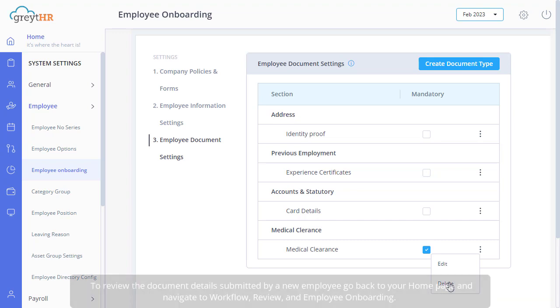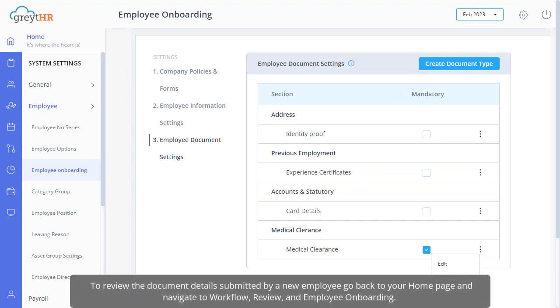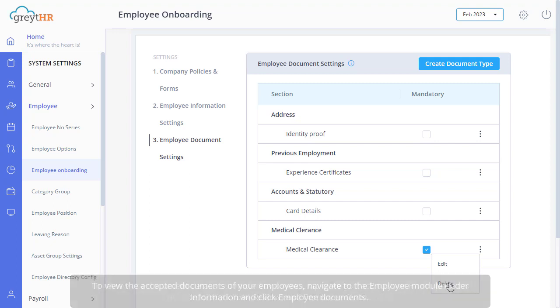Please note that to review the document details submitted by a new employee, go back to your home page and navigate to Workflow, Review, and Employee Onboarding.